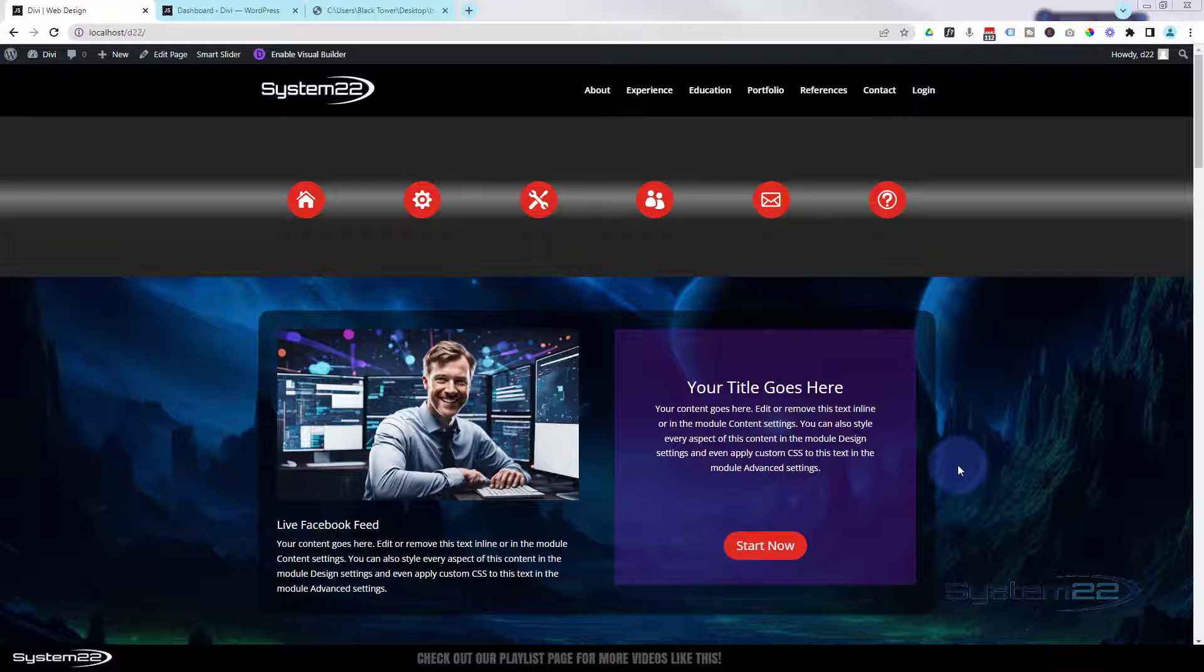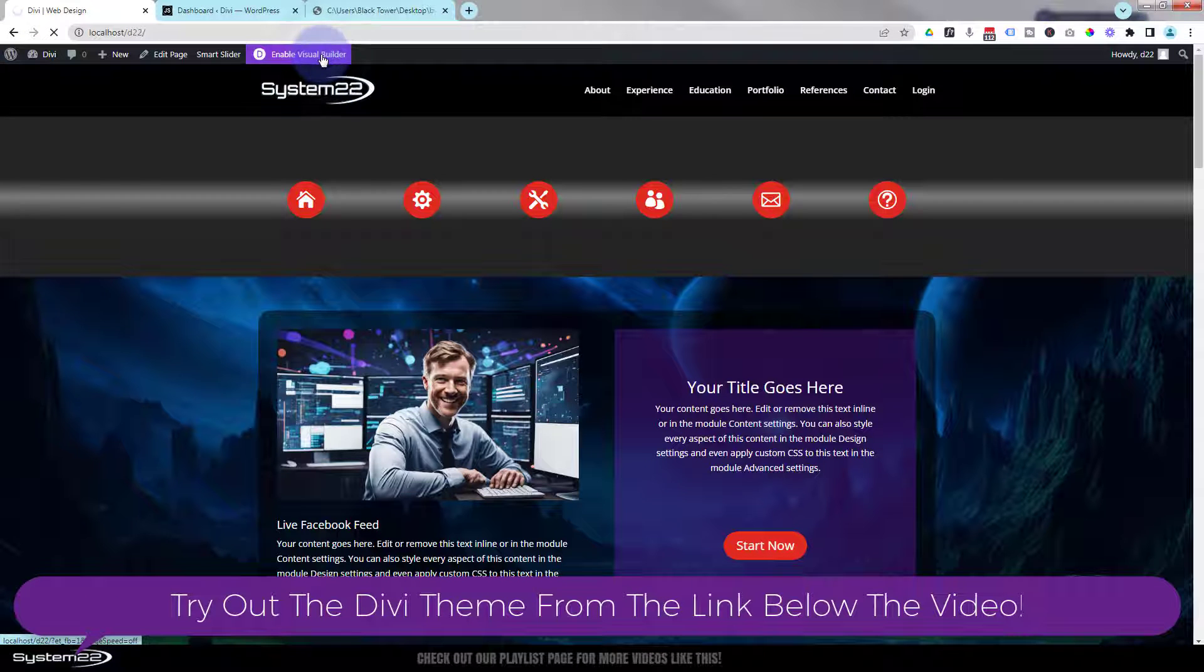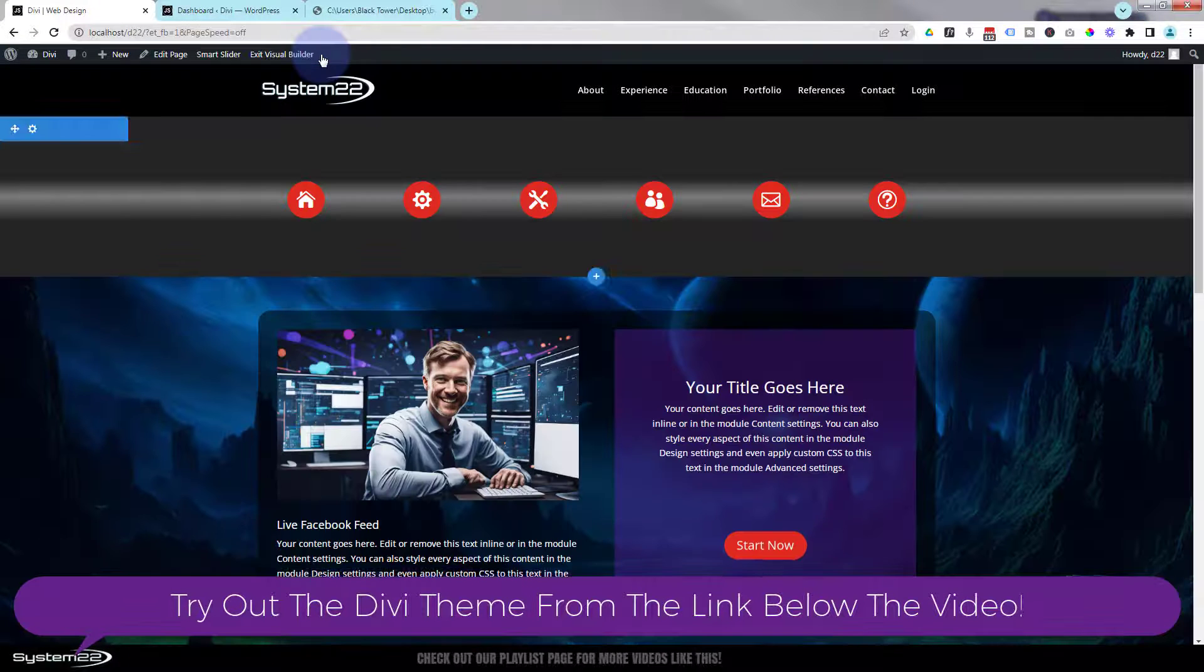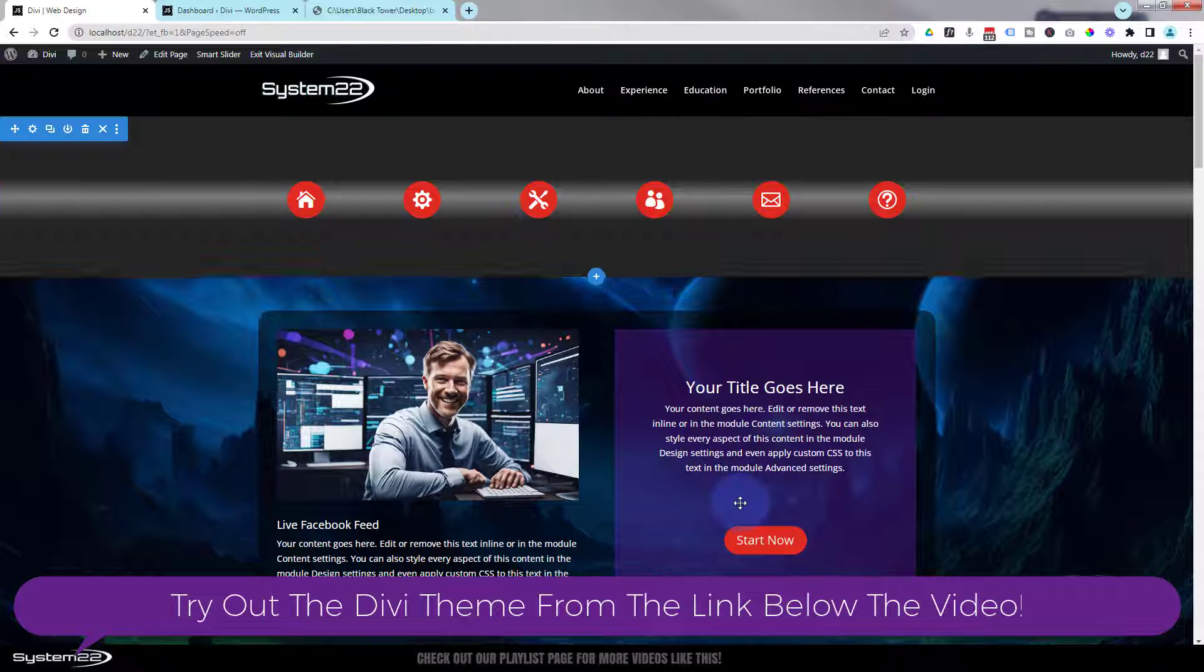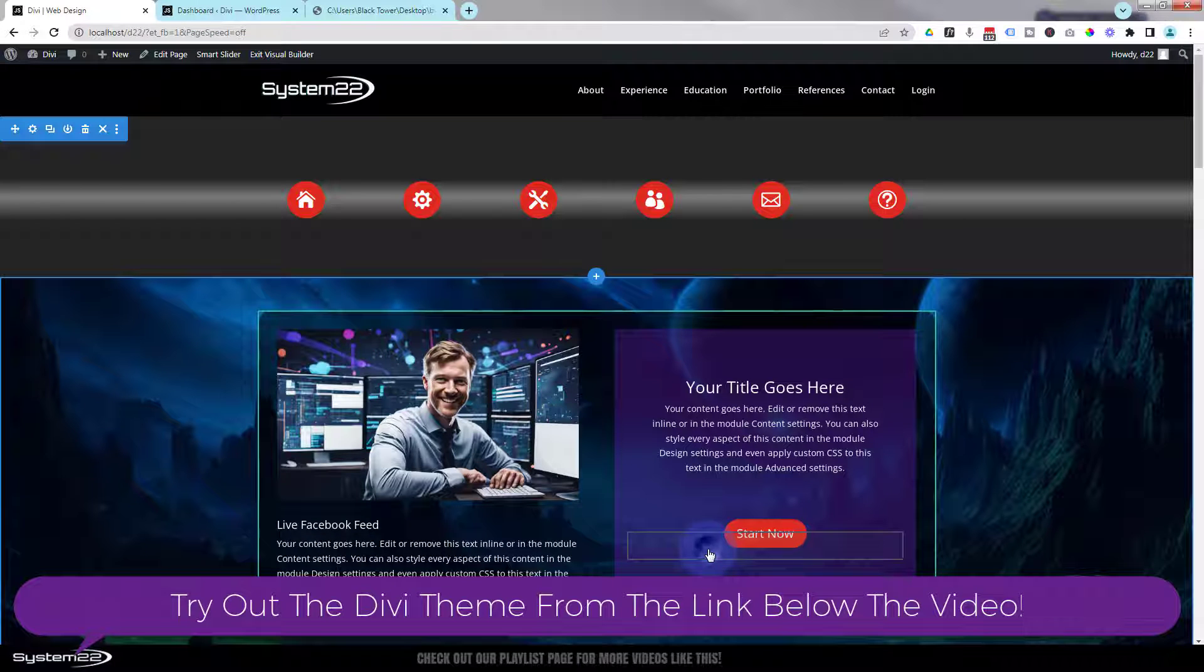So let's get started. I'm going to enable the visual builder. Now let's go down. I'm going to delete this button right here.